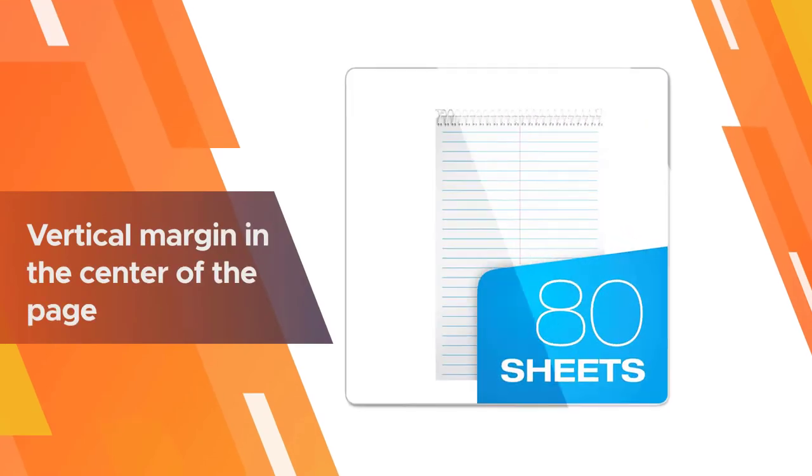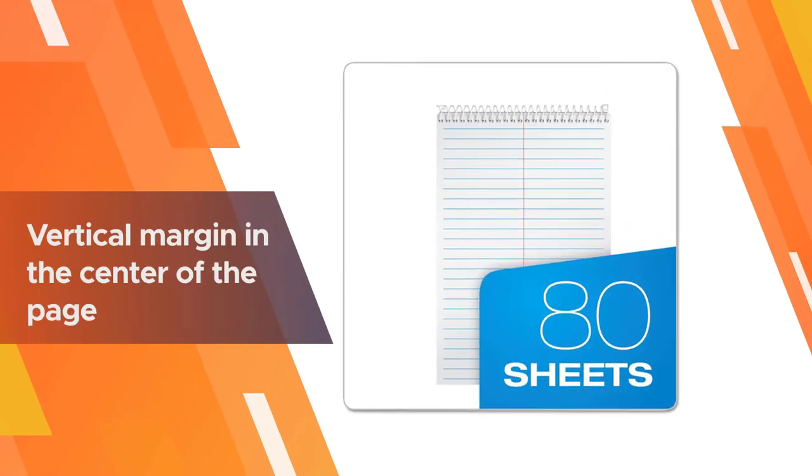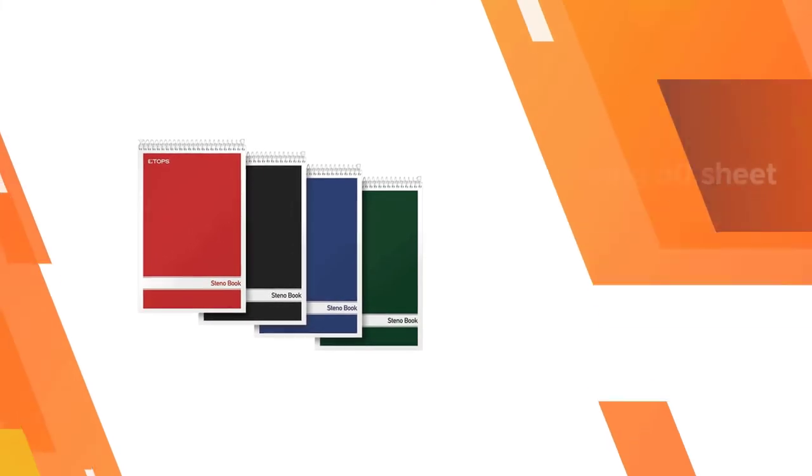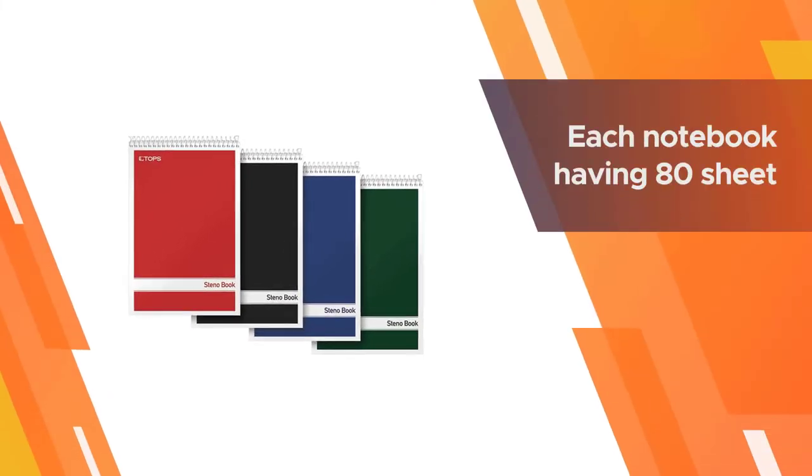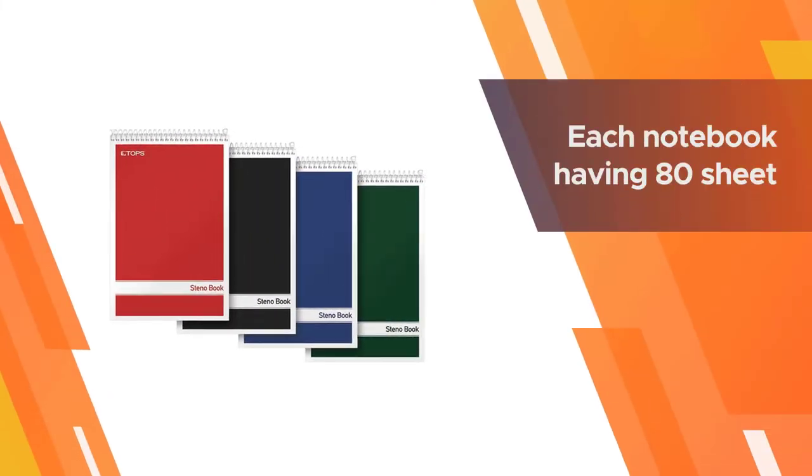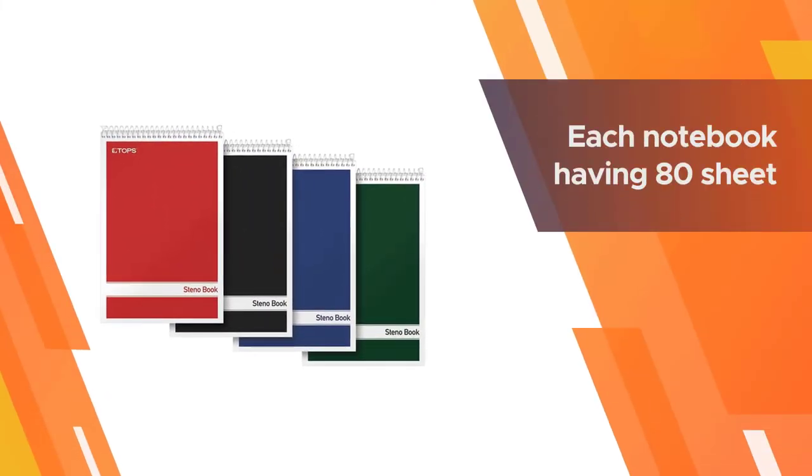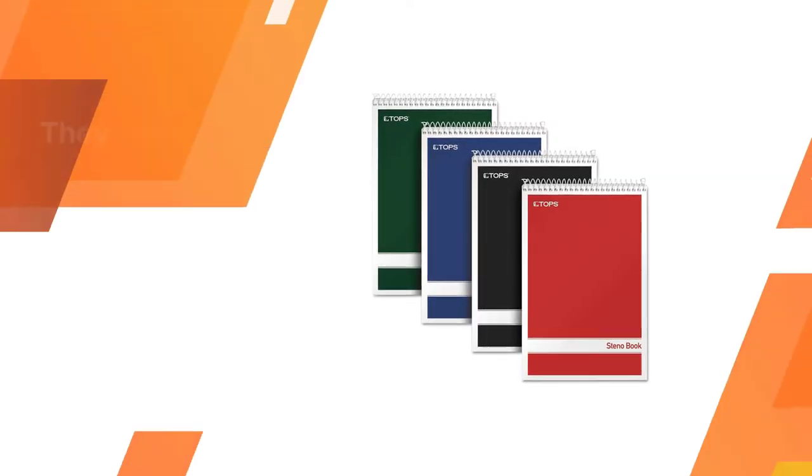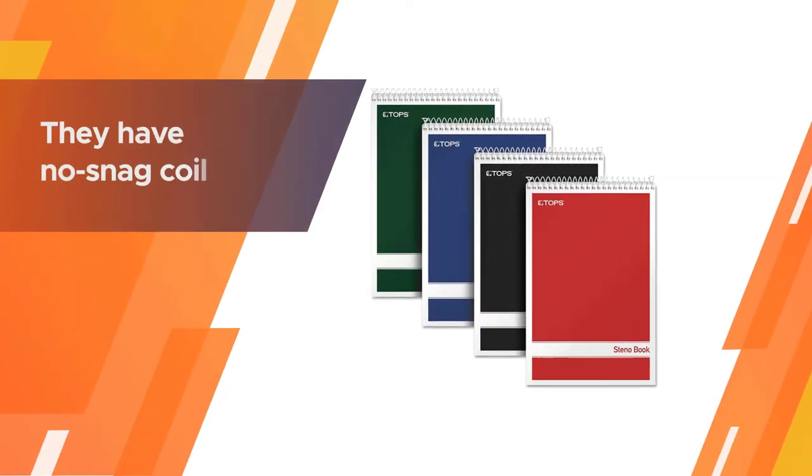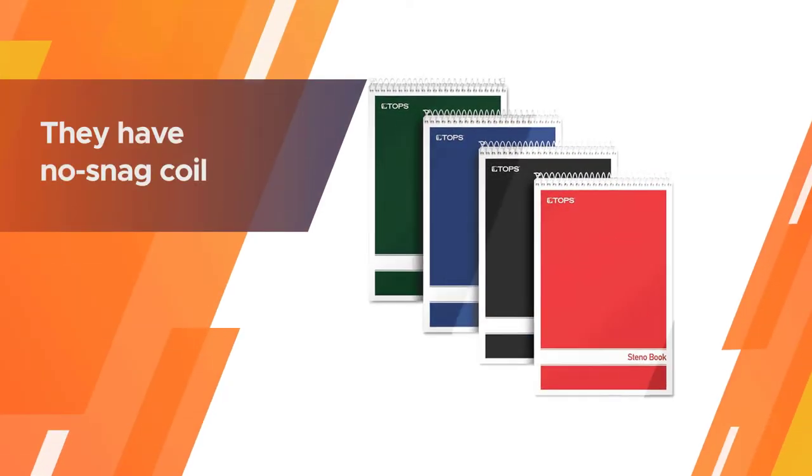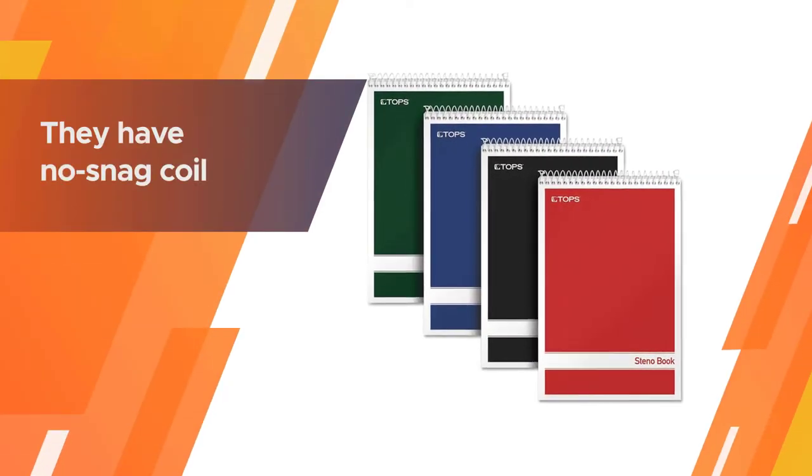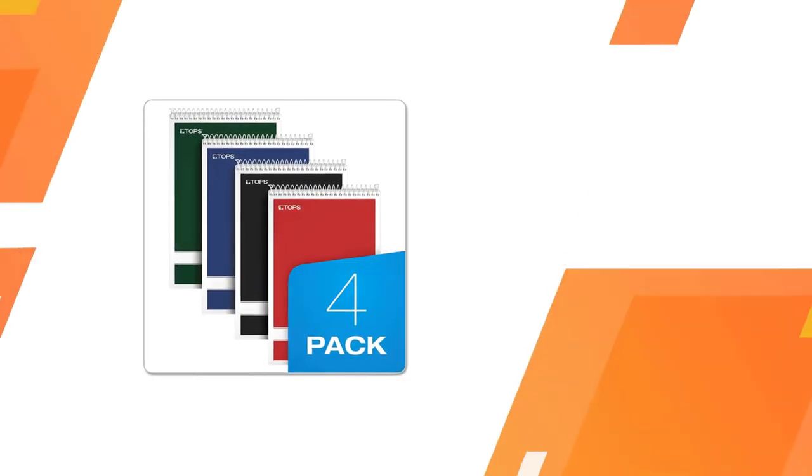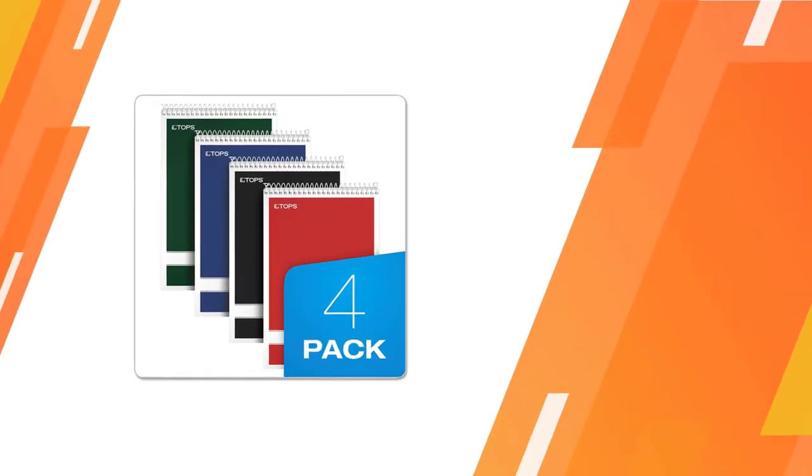They have no snag coils to prevent them from snagging on paper or your clothing. Everyday stenos have durable covers in red, black, blue, and green. A sturdy no snag coil resists catching on different papers or clothing.